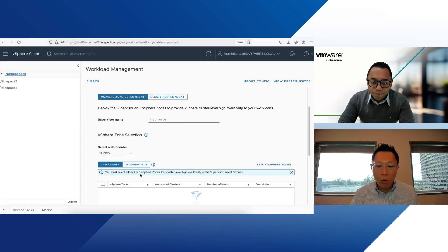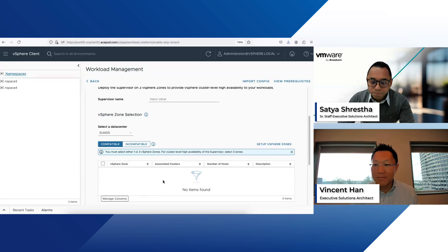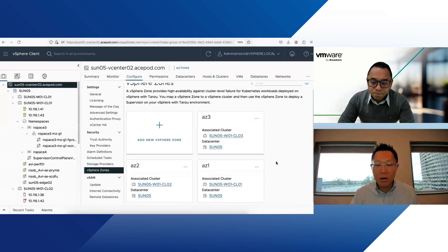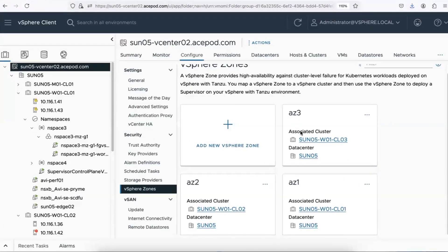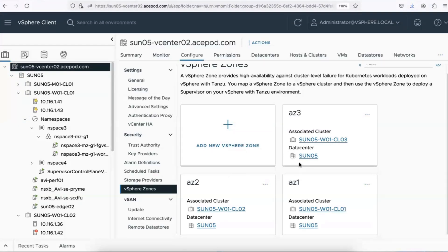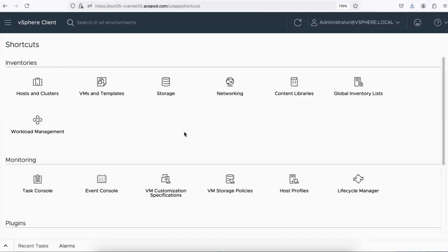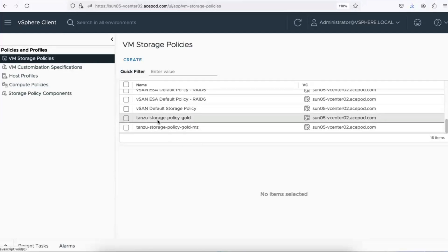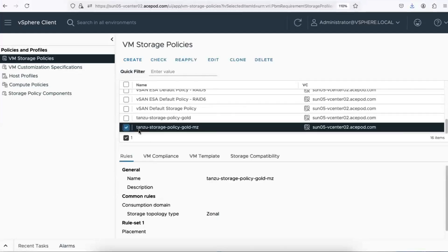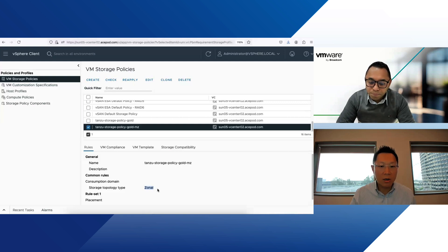You can select one or three vSphere zones. If you want cluster-level high availability, select three zones. I've already used up all the zones in my setup. You can also see the vSphere zones I've mapped out — I call them AZ1 to AZ3 — and each AZ is its own cluster with two hosts. Once you select the vSphere zones, you also need to select a zone-based storage policy. This is a different storage policy from the standard Tanzu one — it must be zone-based, and it's required for both your supervisor clusters and your TKC clusters.